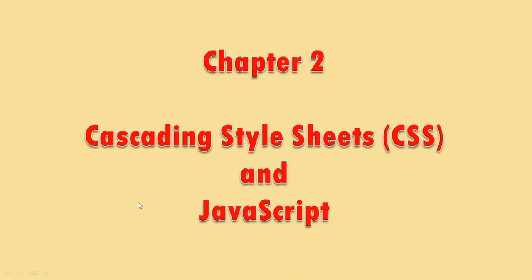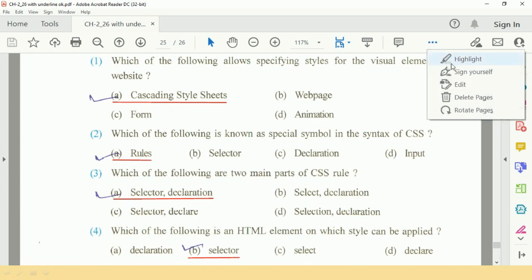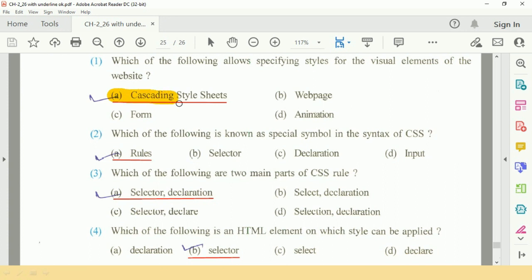Chapter number 2, Cascading Style Sheets CSS and JavaScript. Let's start exercise questions. Question number one: which of the following allows specifying styles for the visual elements of the form or the website? The answer is A, CSS or Cascading Style Sheets.